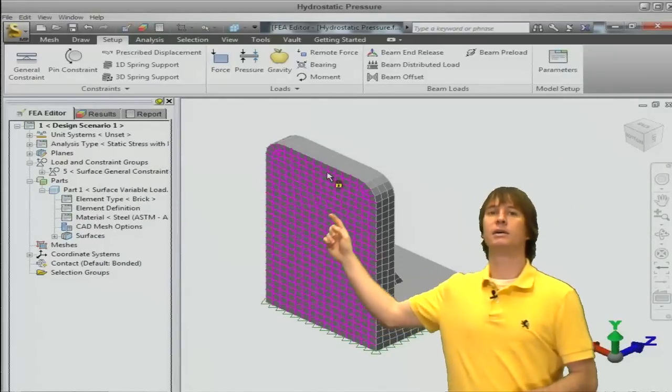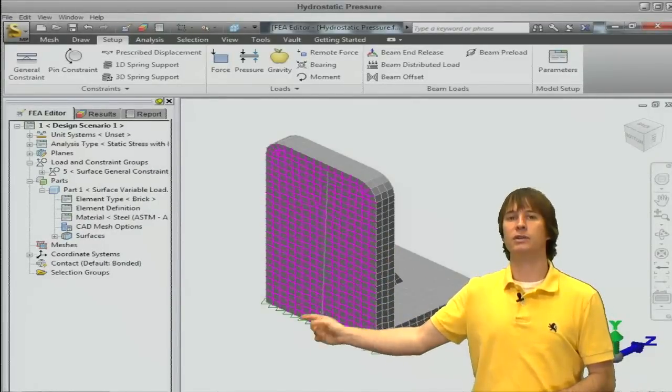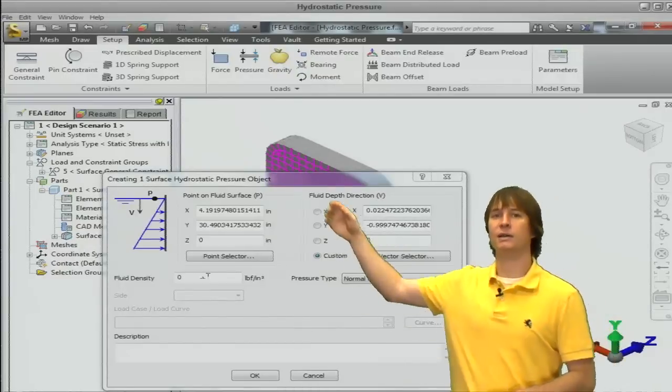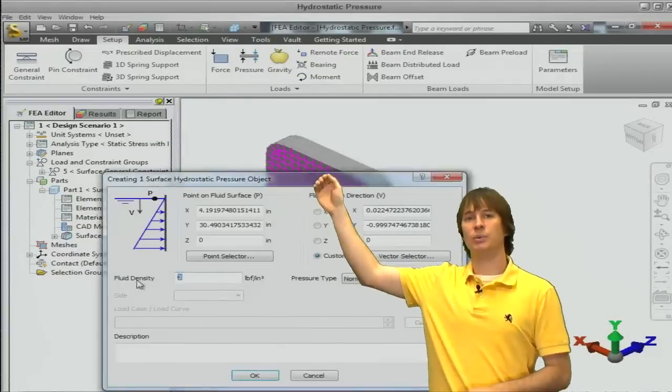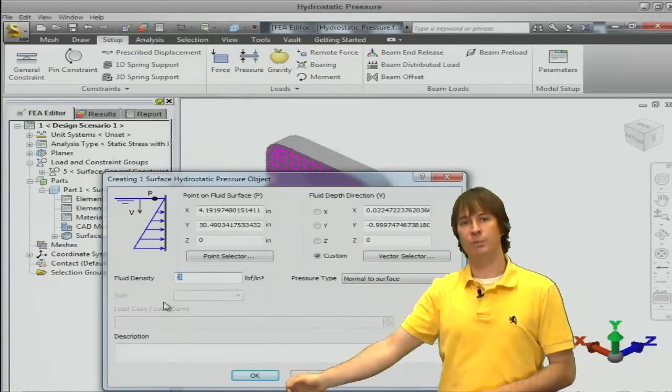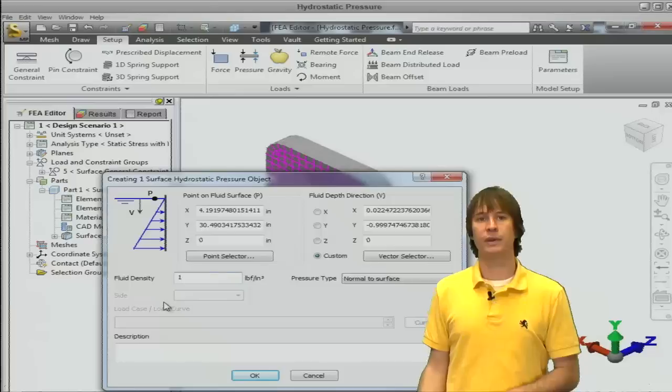Fluid density, again, click on that top and bring it down, choosing the vector. So that's defining that as we're up here, our pressure is going to come down and increase at the bottom.